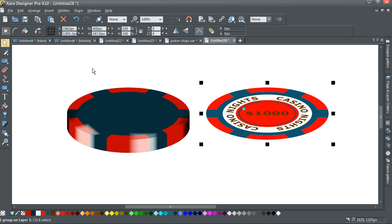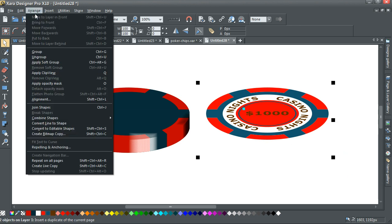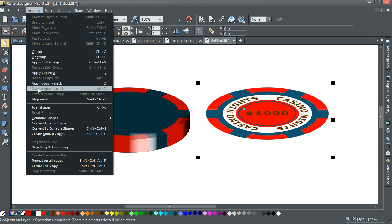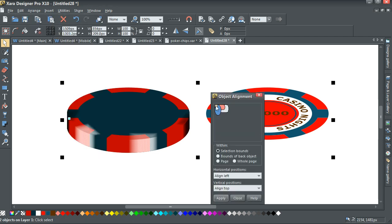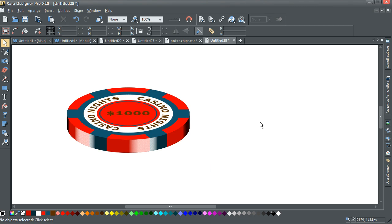So I've got that's one group. I've got these two groups. I can now go arrange, alignment. Click on the top left hand, apply. Now I've got that.